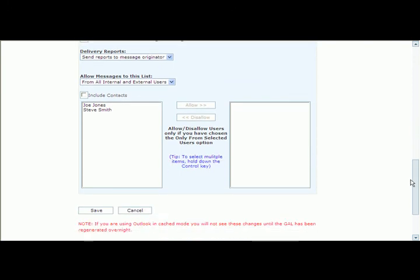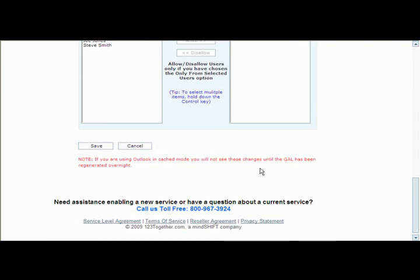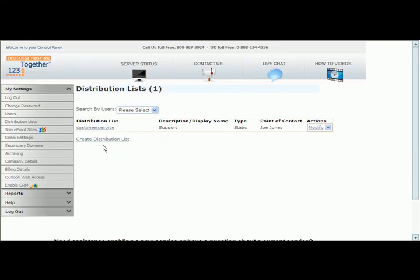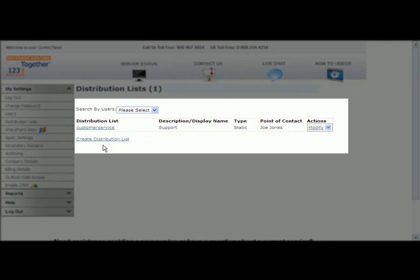So once this is complete, at the very bottom of the page, you're going to click save. And if you have no problems, no typing mistakes or anything like that, you'll see that the list has now been created.